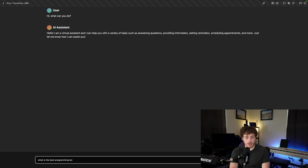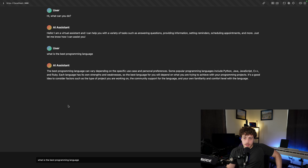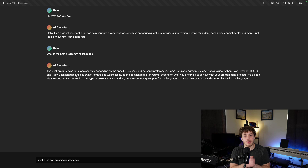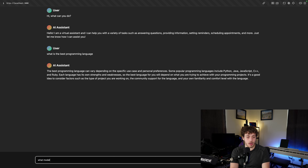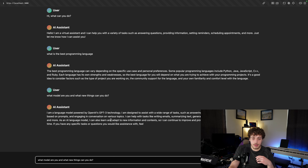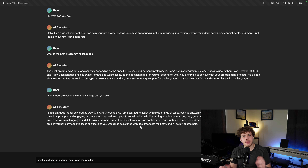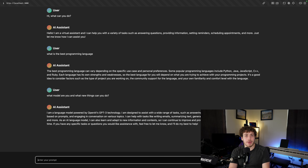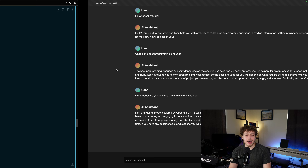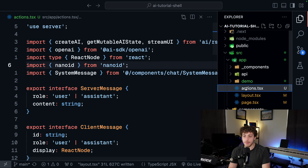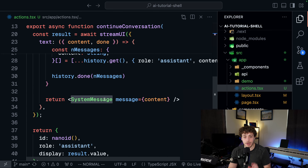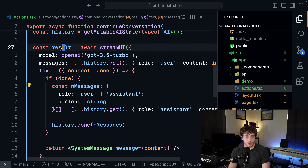Now if we refresh, we should have a working thing. I'll say 'hi, what can you do?' - and it responds that it's a virtual assistant that can help with a variety of tasks. Let's ask 'what is the best programming language' to spark some debate. It won't give a real answer, but the point is this is now officially a GPT wrapper - you now have your own wrapper wrapping OpenAI's GPT-4o. It works, you have your own little AI instance and chat bot.